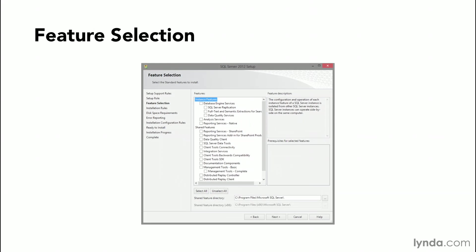The Feature Selection dialog is where you can choose to select all for a complete installation of all the features or to go through and select the individual feature sets that you want to choose for your SQL instance. You'll also notice at the bottom of this dialog box the Shared Feature Directory. You can select to choose the default that SQL Server provides, or you can choose your own default installation directory.